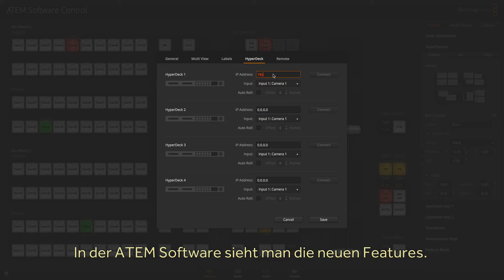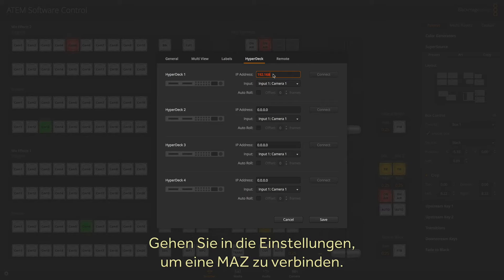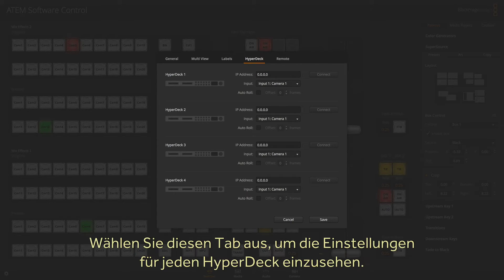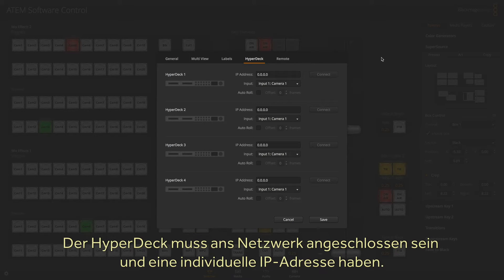If we go to the ATEM software, you can see these new features. To connect to a deck, just select settings. You can see here that we now have a HyperDeck tab, so you just select it and now you can see the settings for each HyperDeck. The HyperDeck needs to be connected to the switcher's network, and so you also need to set each HyperDeck with an IP address.